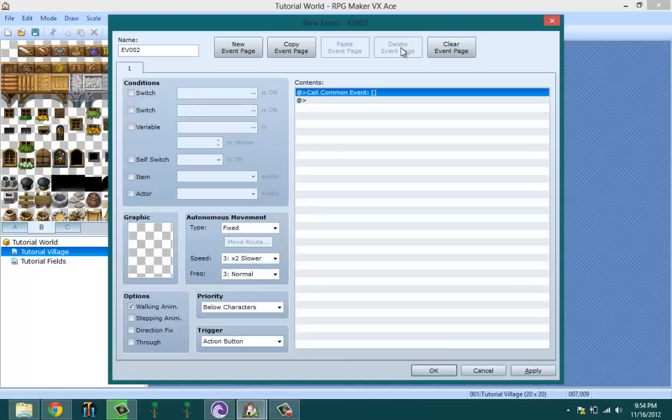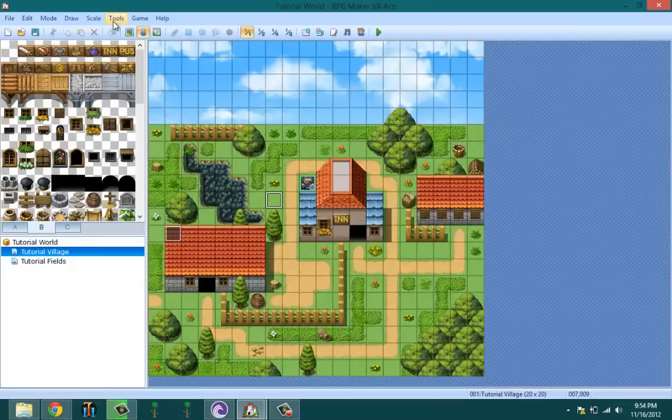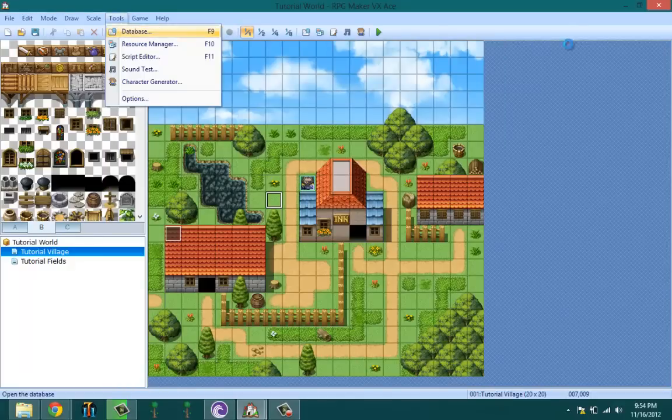That means you can make a common event of an NPC, then make an event of an NPC that calls the common event, which is actually kind of a waste of time. If you're doing that, you might as well just make the NPC in that event. There's no reason why you shouldn't be doing that. So back to common events.